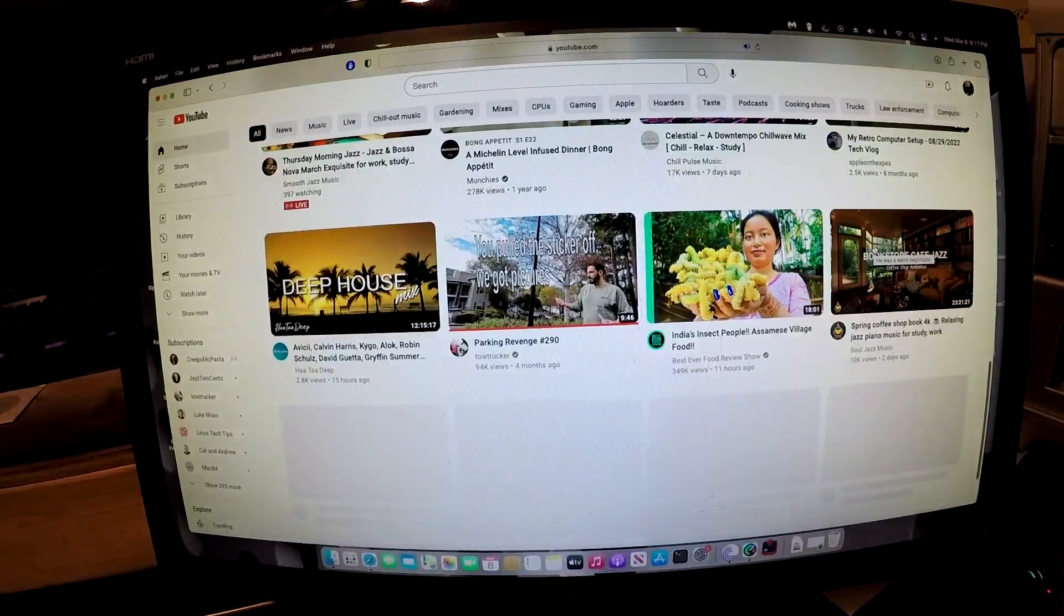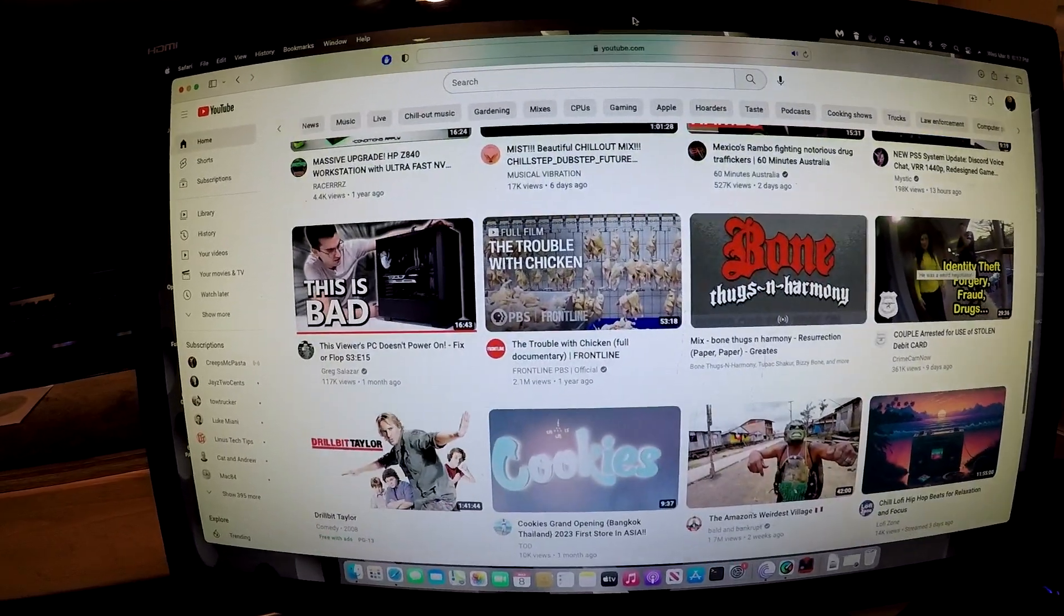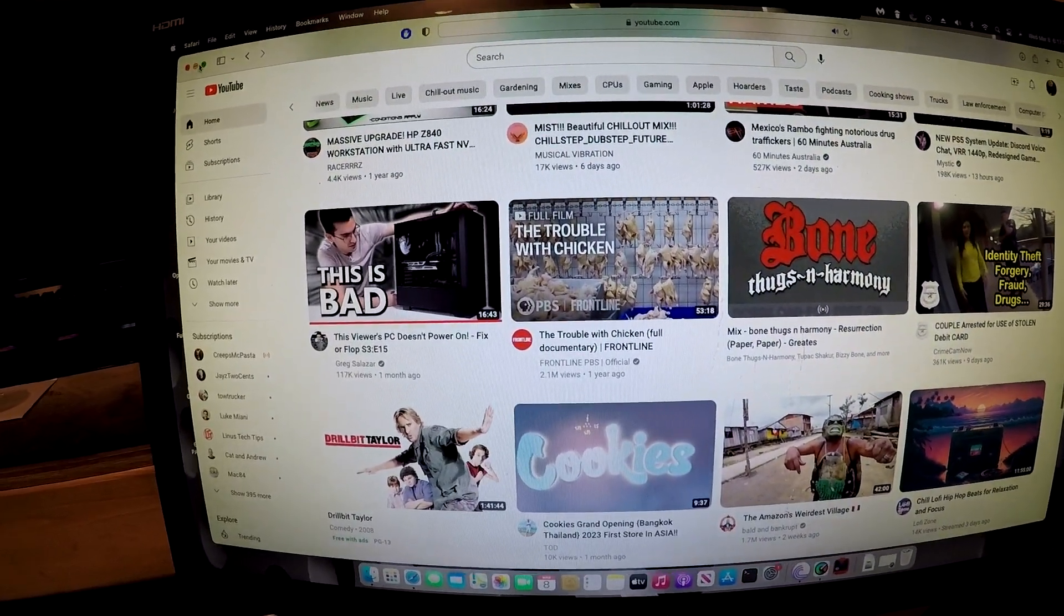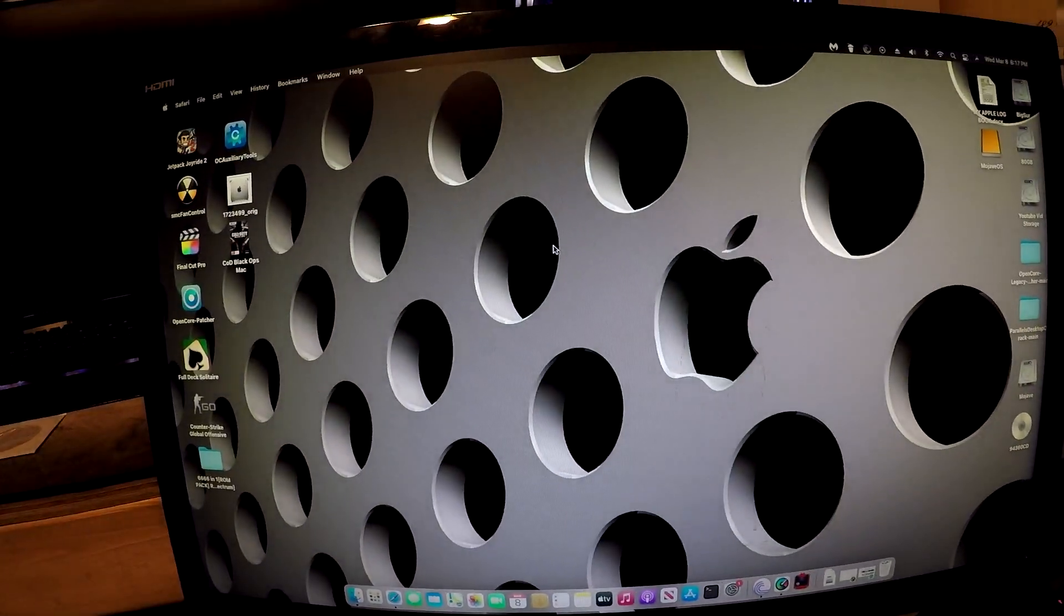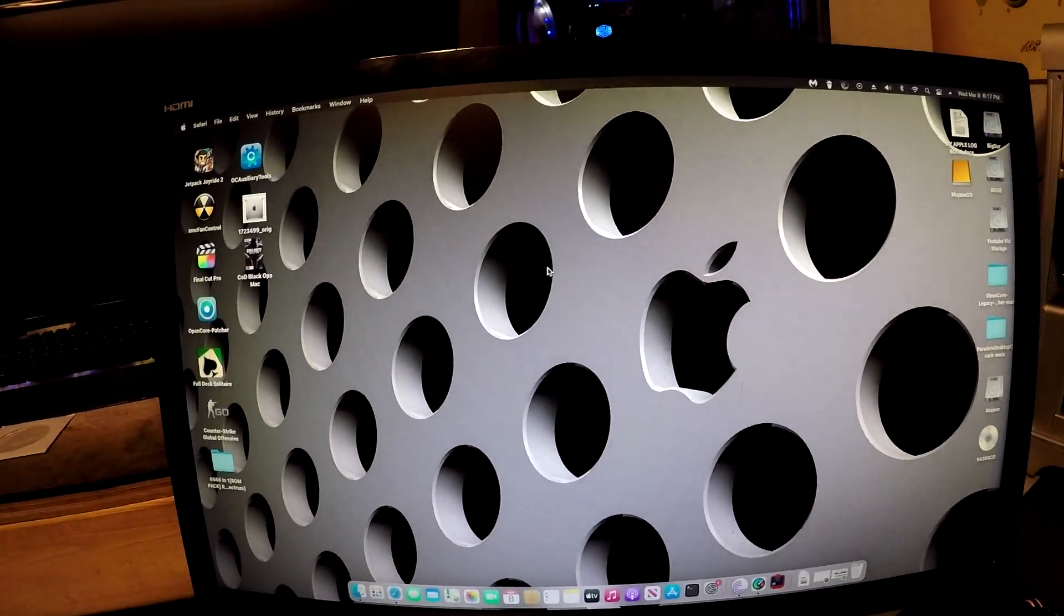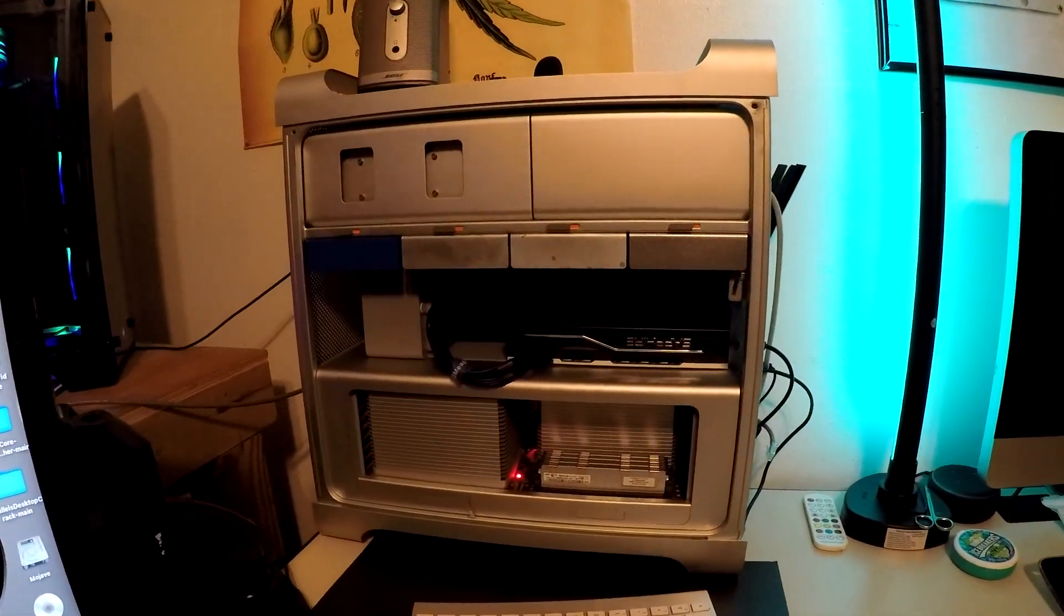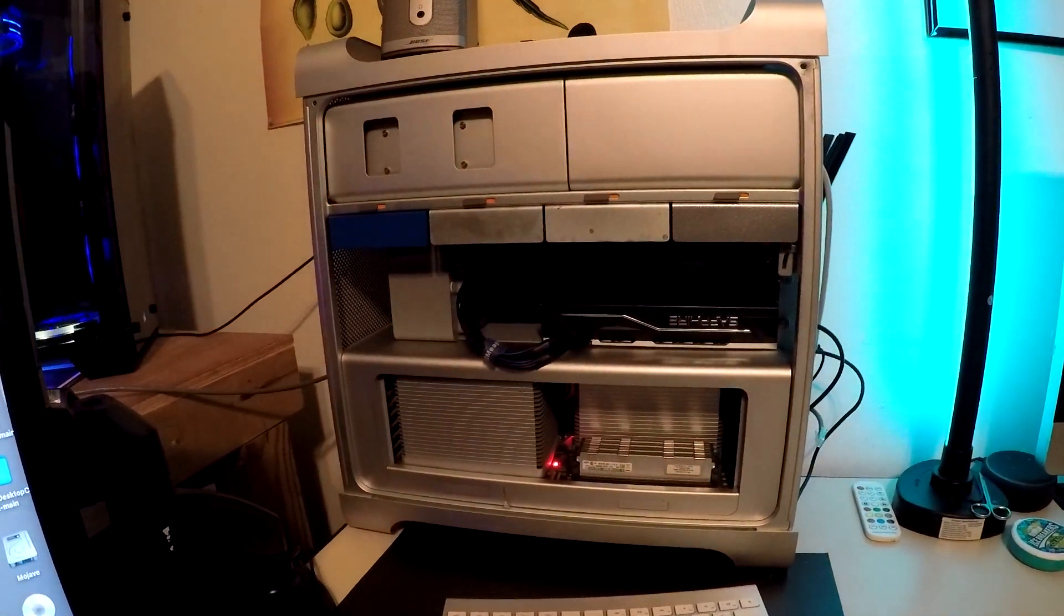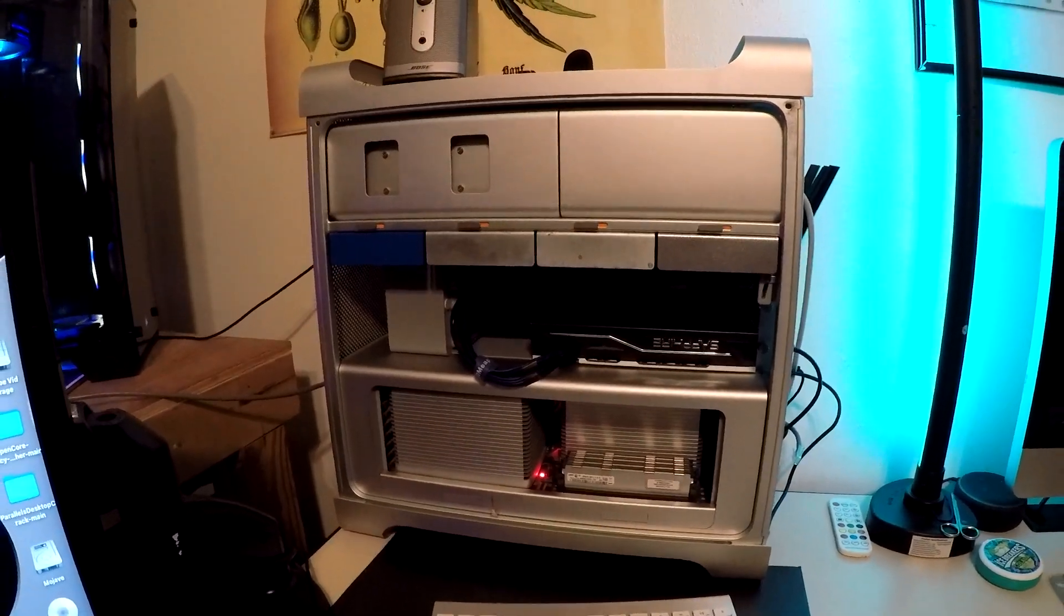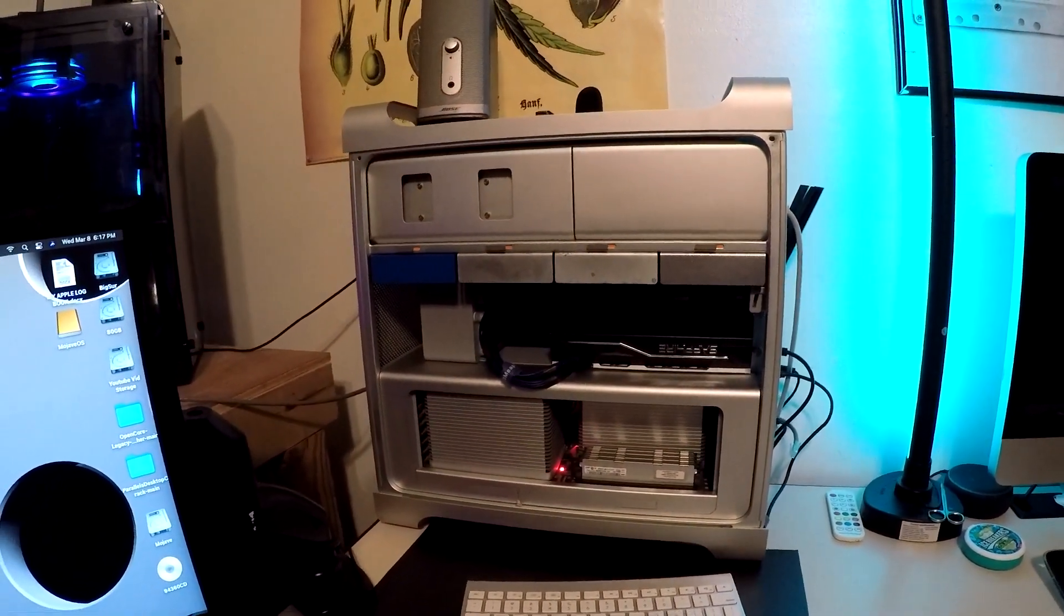So everything's coming out just great. All right, just wanted to share that little upgrade on the Mac Pro. Next will be the CPUs. And thanks for watching, comment, subscribe.